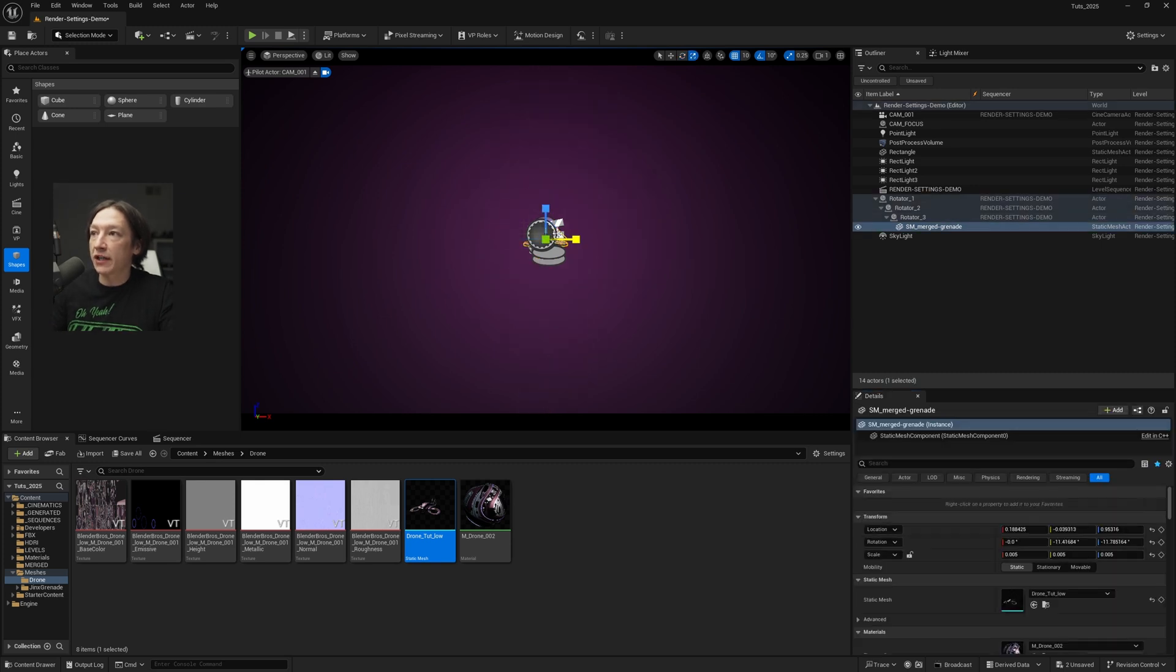But now we can hit R on the keyboard and go ahead and hit Shift-C. A few moments later, 0.05, 0.05, 0.05. Great, now we have the drone in our scene. Looks cool.